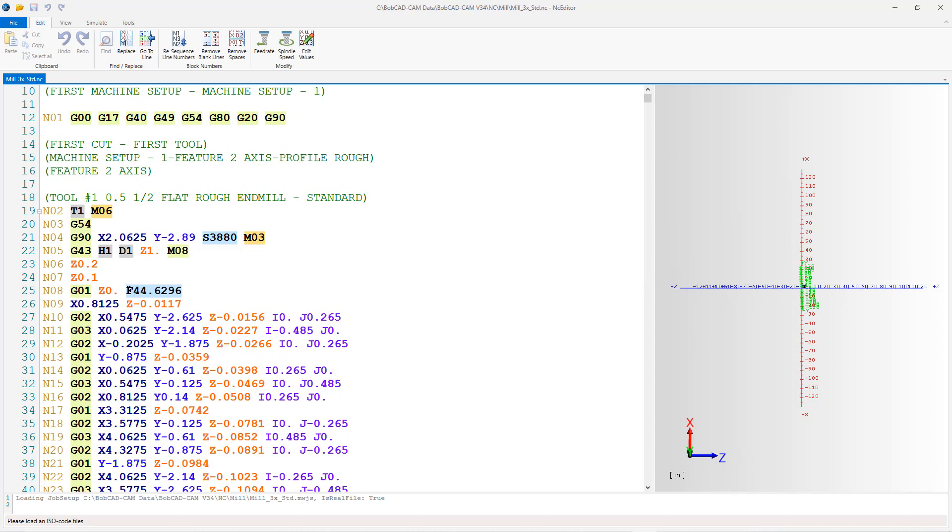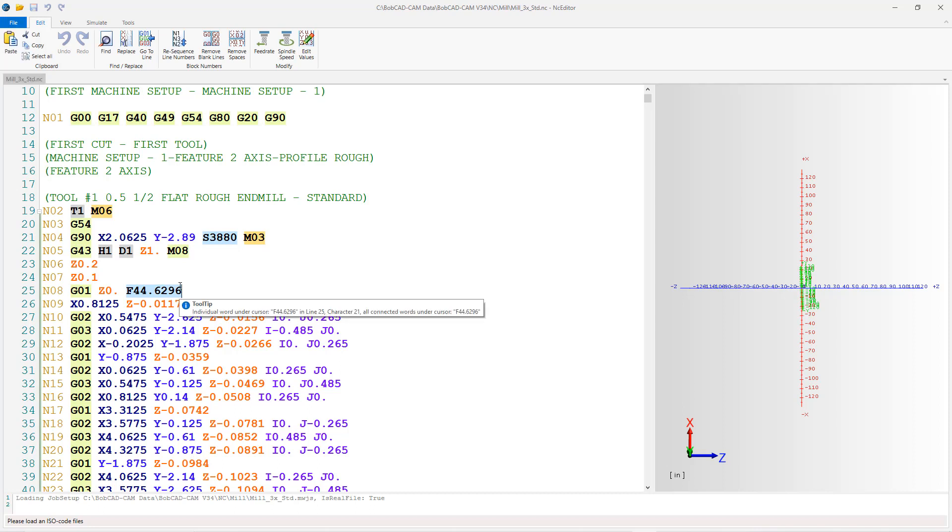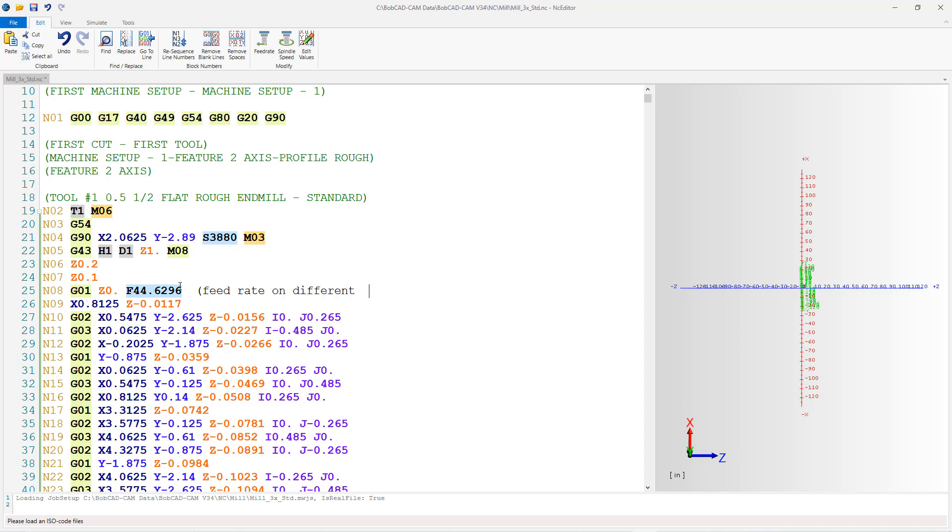You can use your NC editor within your BobCAD as a notepad on there and you can save out that NC program and we'll place that in the post mod folder. So in this example I'm going to come over here and I want to change my feed rate. I want my feed rate on another line here, so I'm just going to left click, space out a little bit, and I'm going to put this in parentheses here and I'm going to say feed rate on different line.